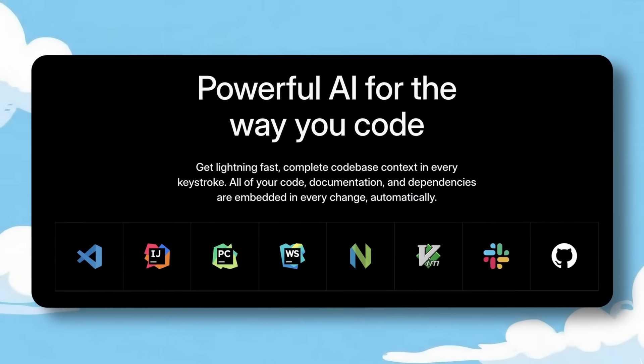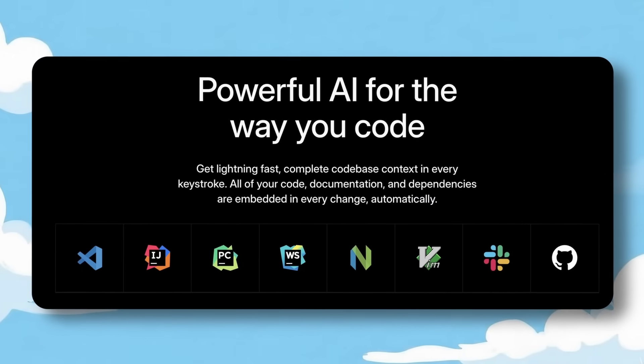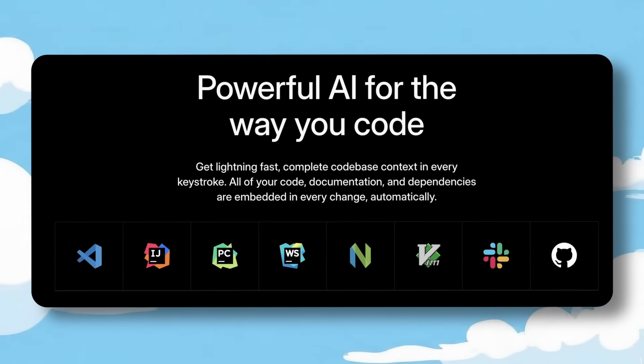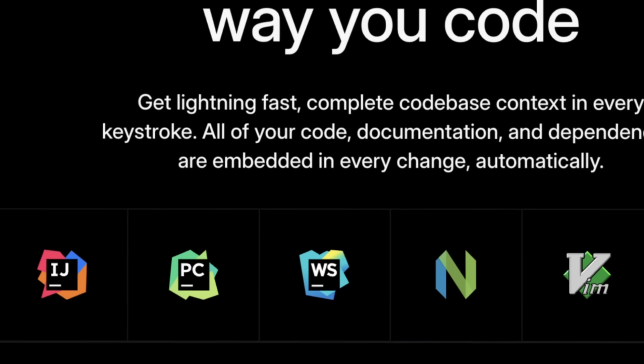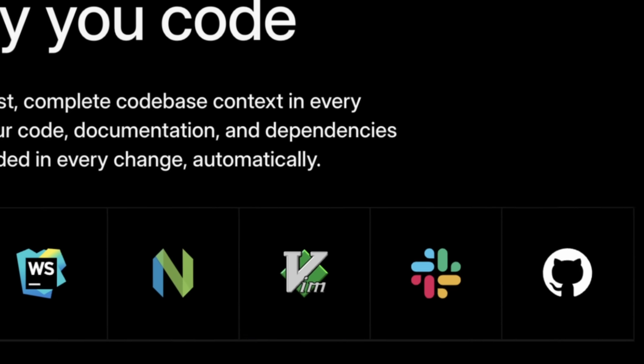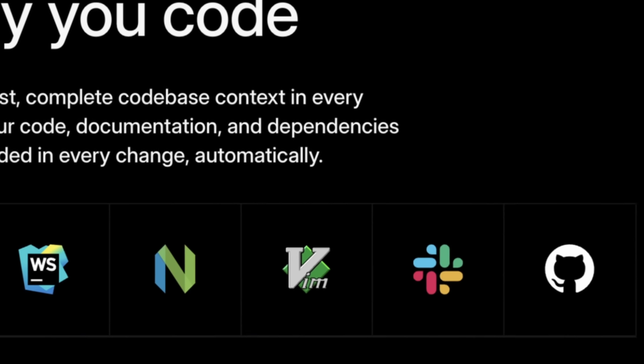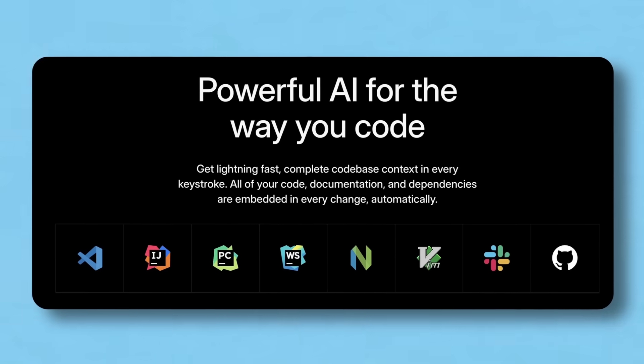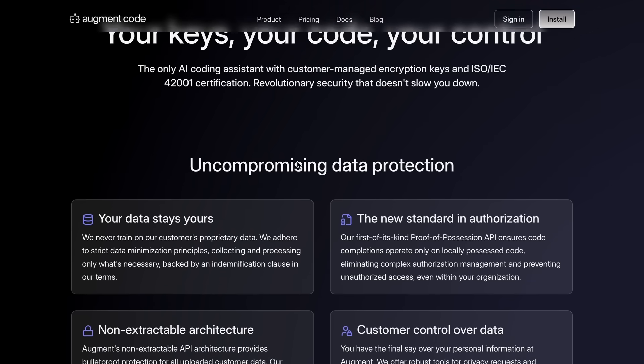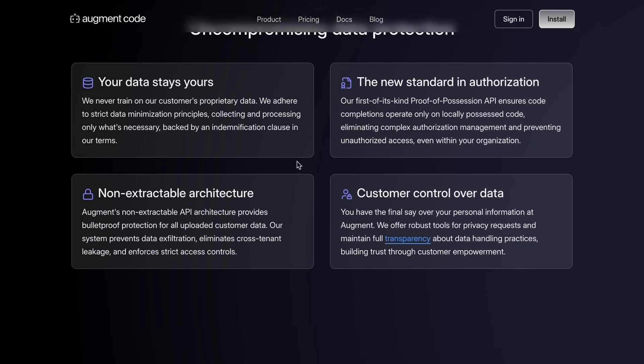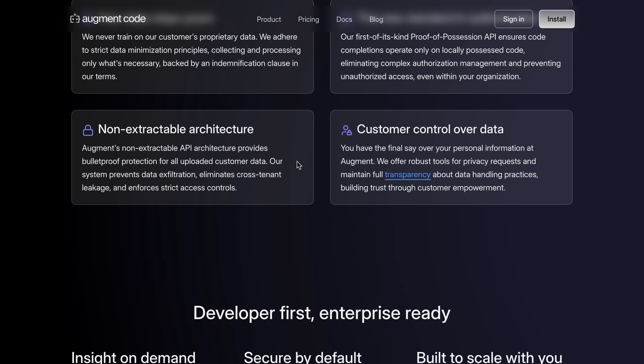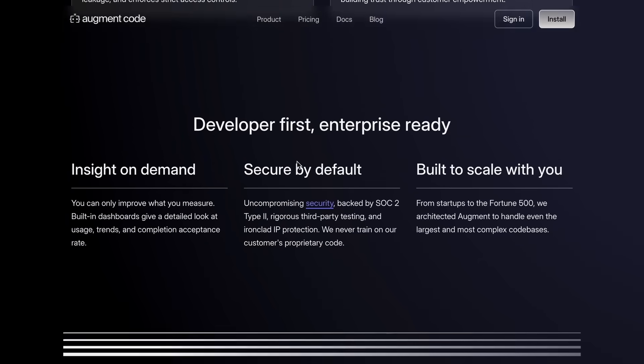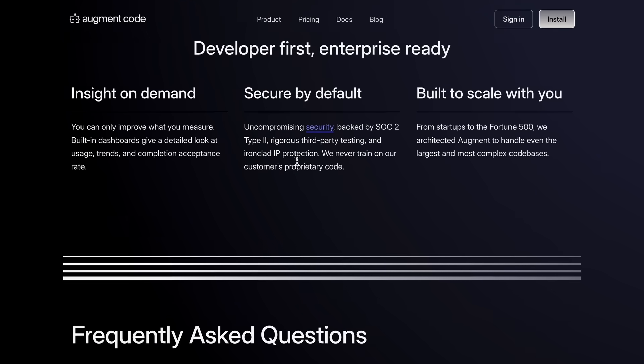There's no need to switch editors. Augment works seamlessly in VS Code, JetBrains, Vim, and even Cursor. No forks, no compromises. It's secure by default and never trains on your code and supports customer-managed encryption keys.